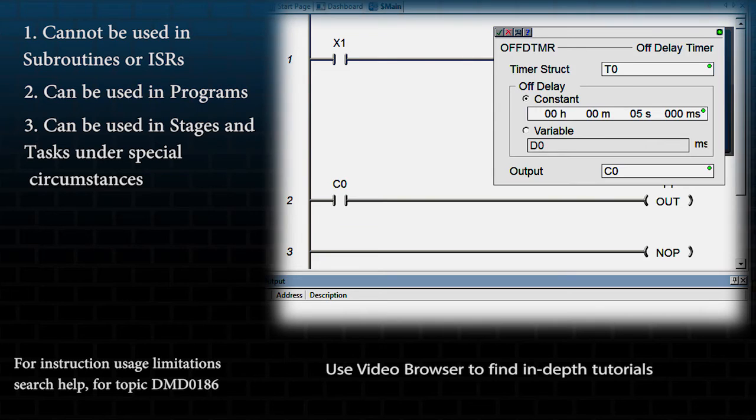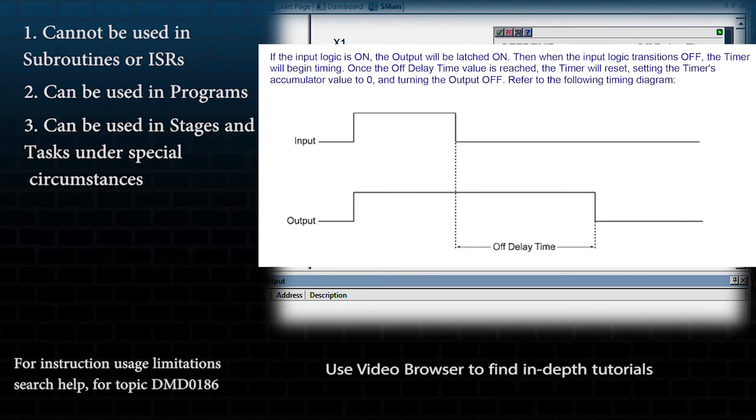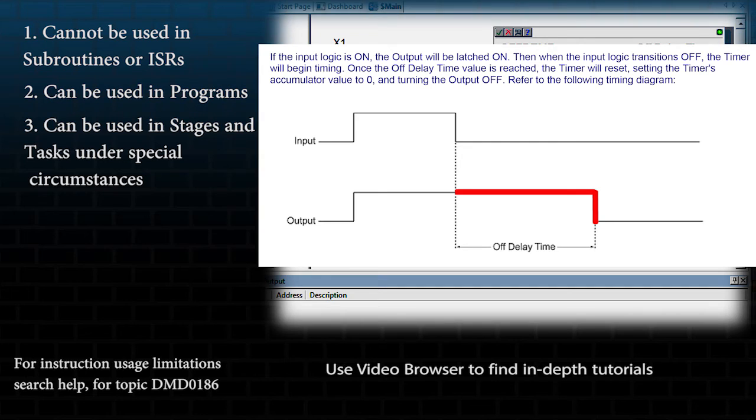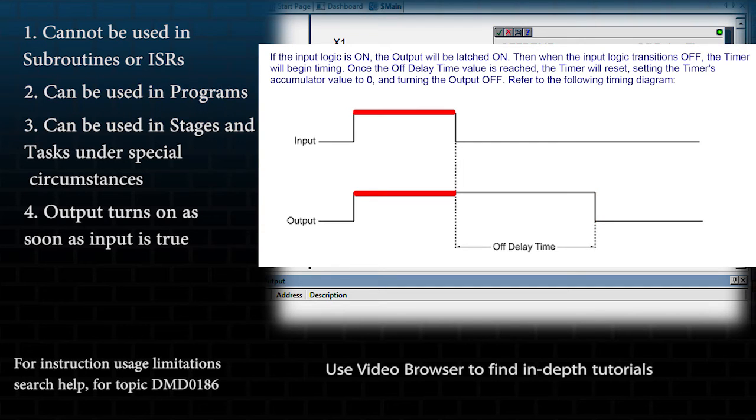This instruction works by this timing chart. Notice you are delaying when the output turns off, but the output turns on as soon as the input becomes true.